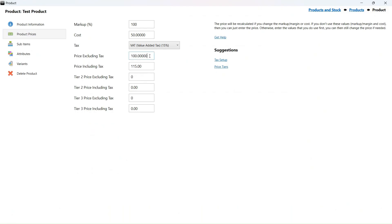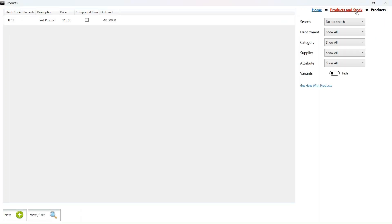The price for this product is 100 rand excluding VAT. The VAT percentage is currently 15%, so the price including is 115 rand. Let's do the VAT change and see how it affects the products.